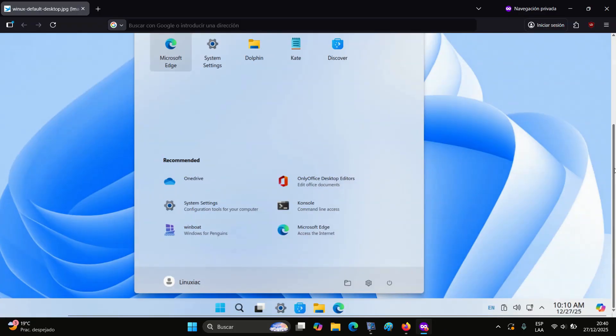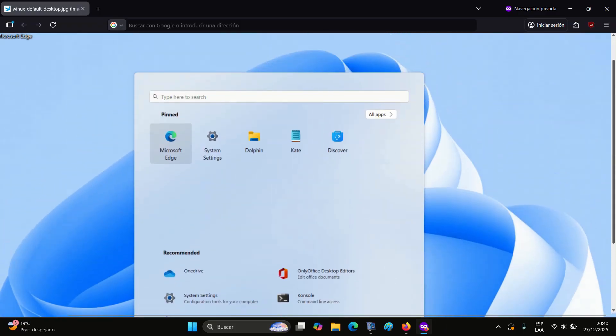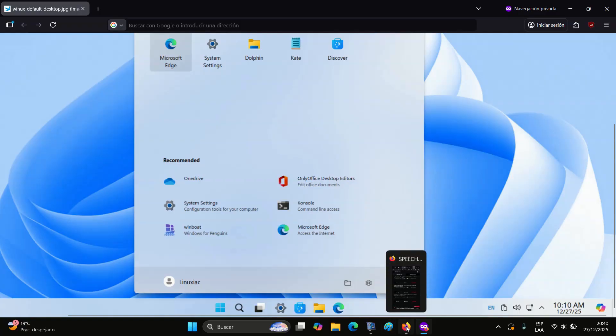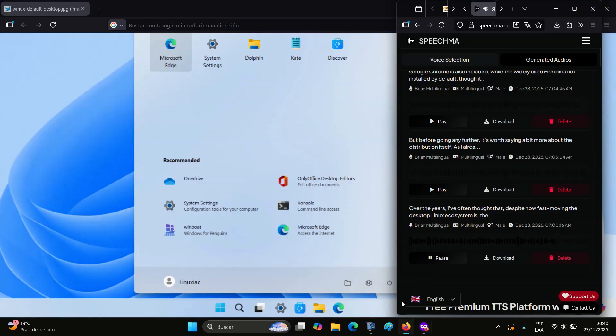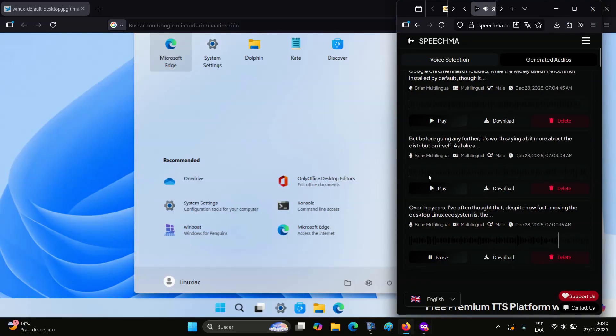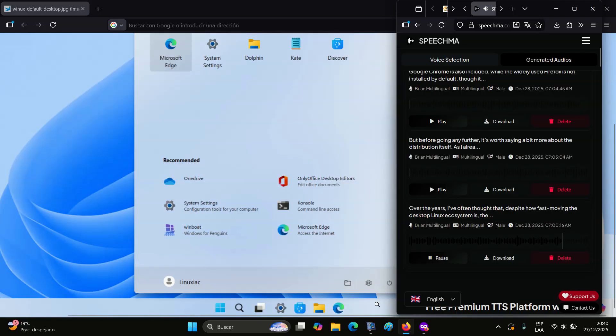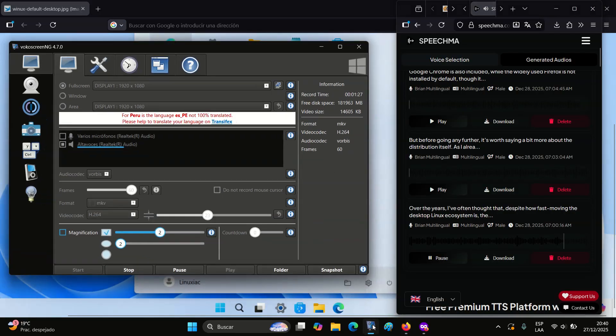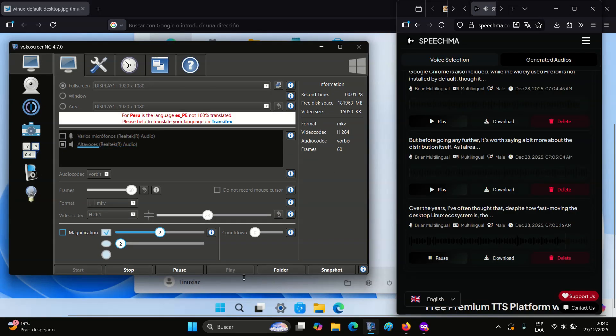More specifically, it's the KDE Plasma 5 desktop environment, version 5.27, heavily customized with themes, extensions, styles, and icons to mimic Windows 11.